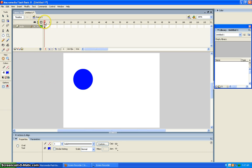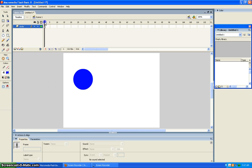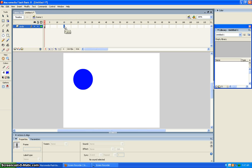And then however long you want it, I'm going to put it at 15. Then you click F6 to make a keyframe.